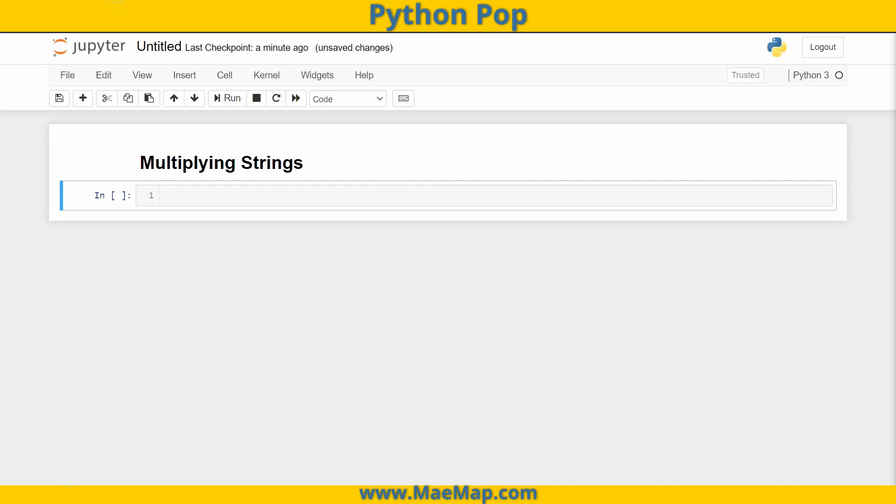Hello everyone, this is Python Pop, a series of quick videos explaining different Python functions and commands. In today's video, we're going to go over what happens when you multiply a string. Let's set some text.